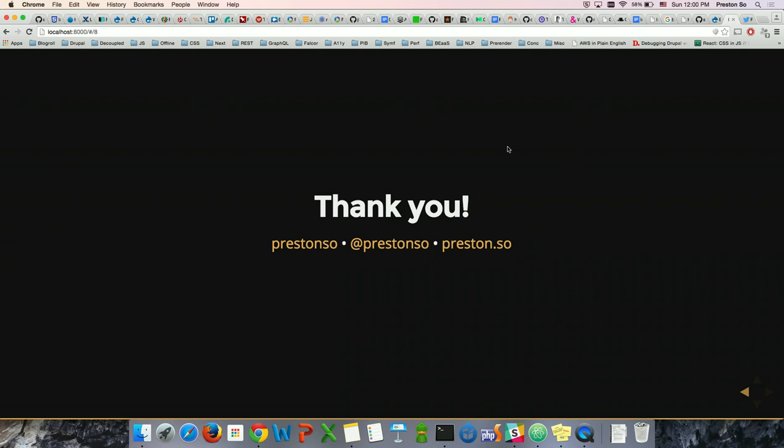Quick question: when do you think GraphQL will be production ready to replace REST? Right now you can use it in production, but you need a more isomorphic JavaScript approach using Node.js and MongoDB.